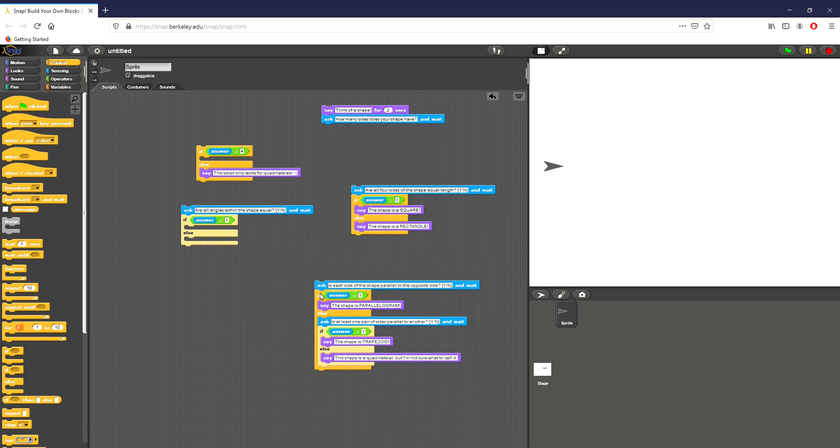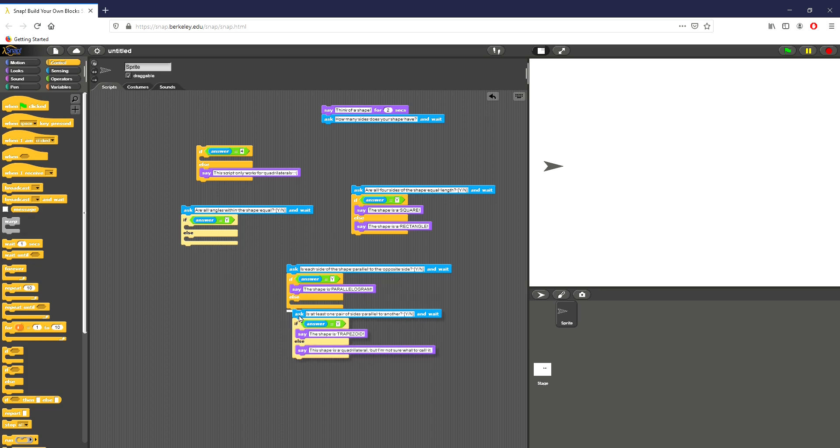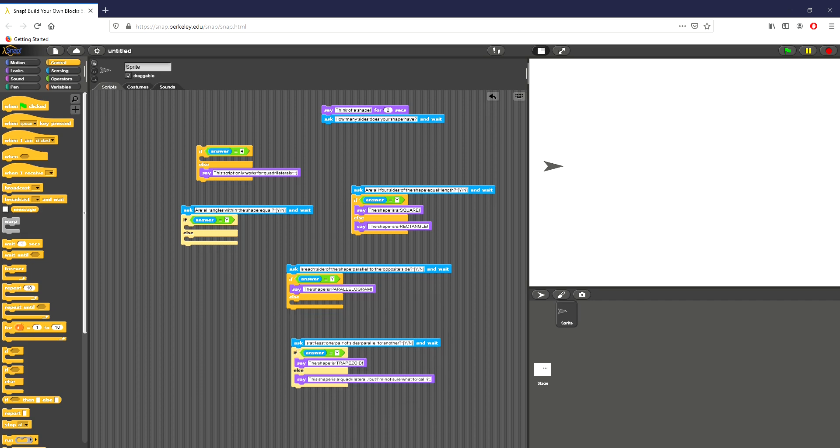So this block then asks, is each side of the shape parallel to the opposite side? If the answer is yes, I go and I say the shape is a parallelogram because that's really my only option. If not, I go into this else statement right here. Then I'm breaking out where I can see that if at least one pair of sides are parallel to each other, the shape is obviously a trapezoid. If not, then unfortunately, just at least on this assignment, I'm not really sure what that shape is called. And of course, you can probably break that down further. But for the purpose of this assignment, we're not going to.